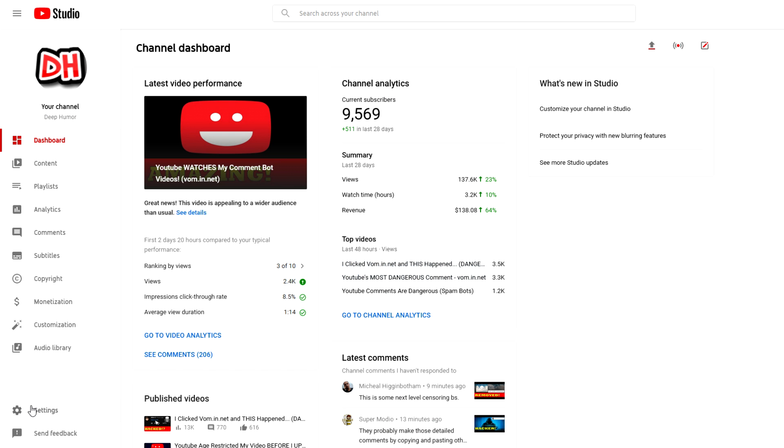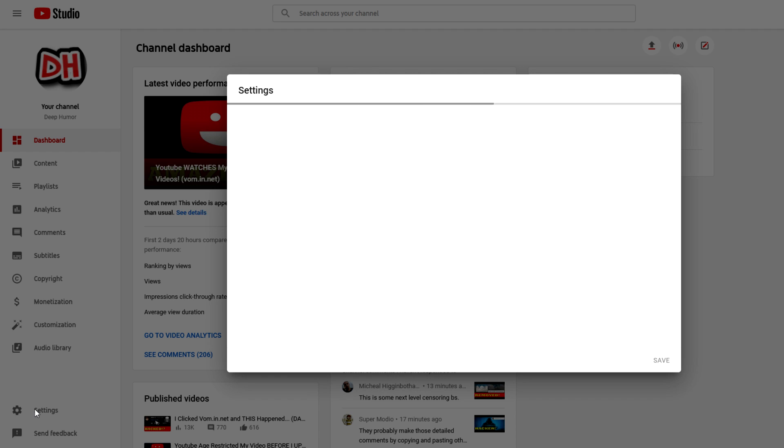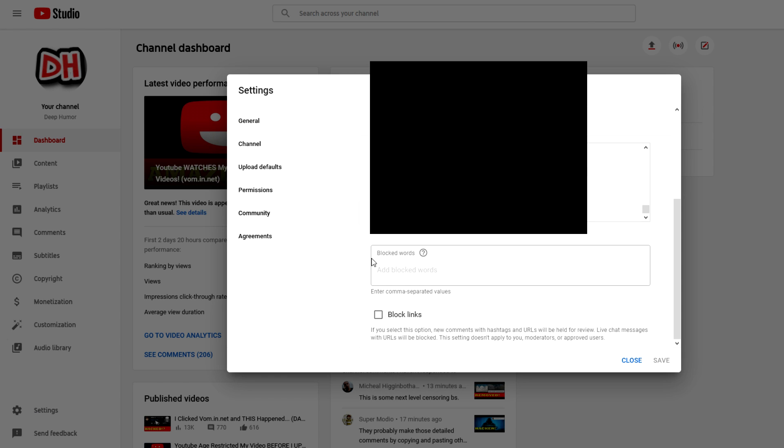Once you're here, you go to the settings tab right here on the bottom left. You'll be on general by default, but you want to click community. Then you scroll down all the way and you'll see a blocked words list.